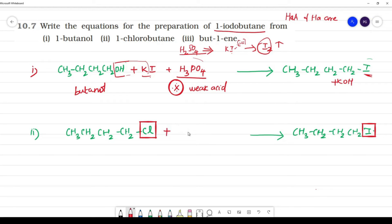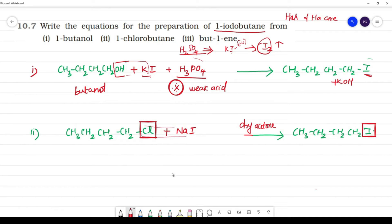This halogen exchange reaction is called the Finkelstein reaction. It is carried out in the presence of dry acetone. NaCl is removed and I is substituted. An important exam question is: why is dry acetone used?